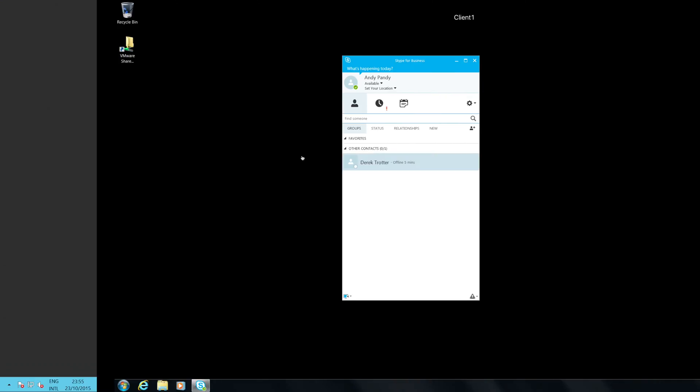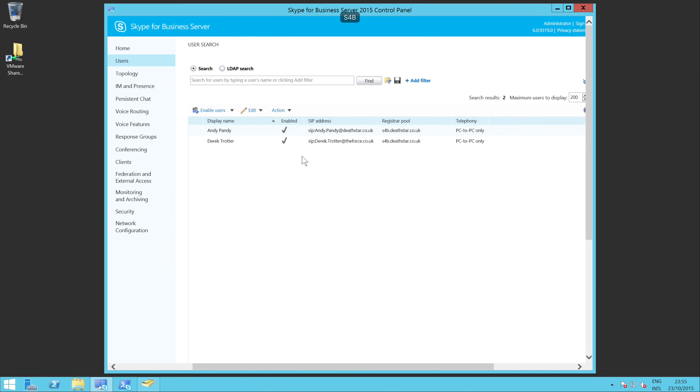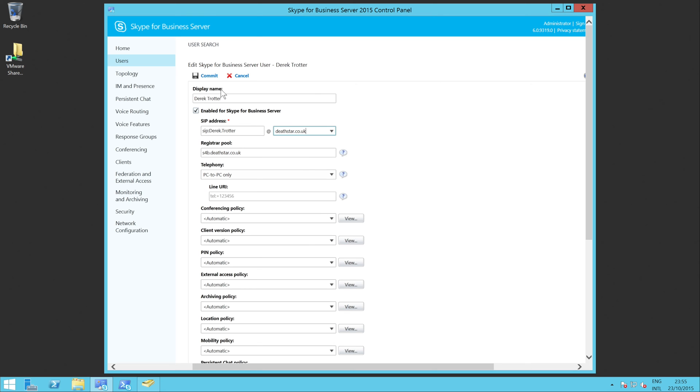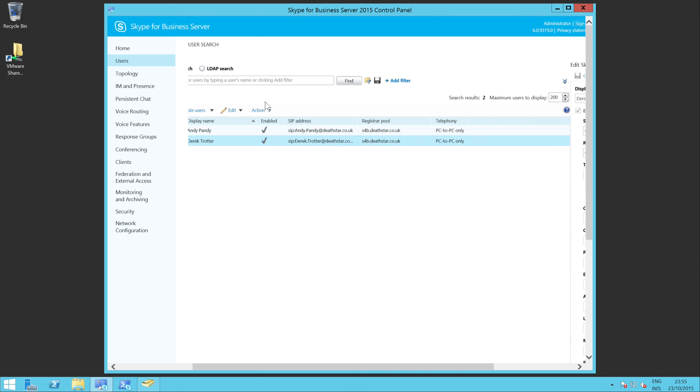What I'm going to do is again pop over to Derek's machine and just sign him out. And then from the admin console I'm going to change Derek's details. So we're at Derek Trotter at theforce and I'm going to change the force. We're going to choose the deathstar.co.uk and let's commit that.